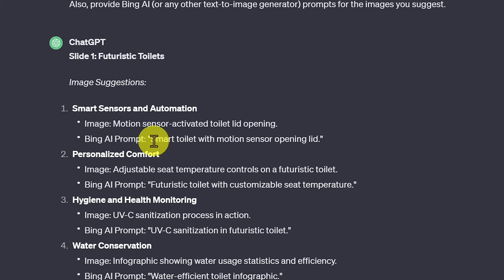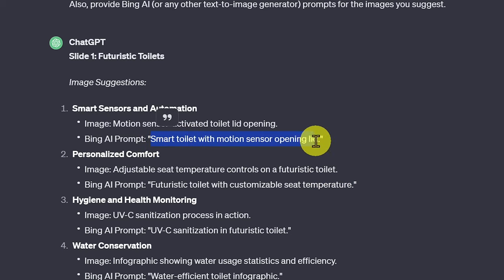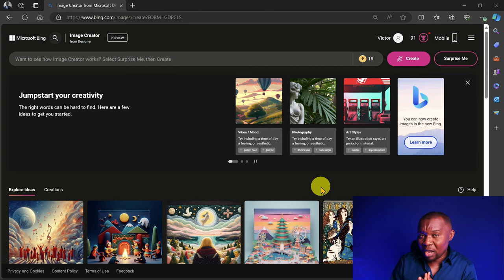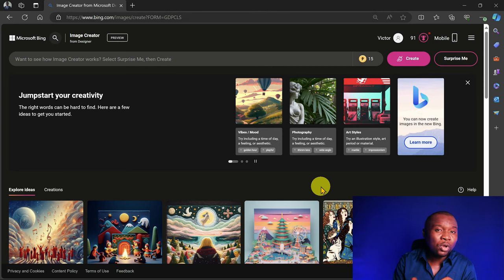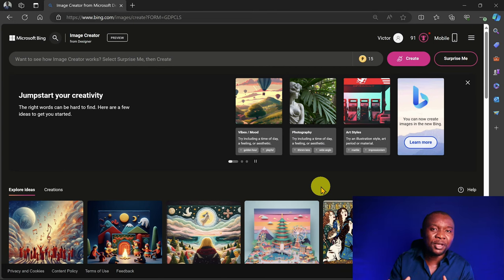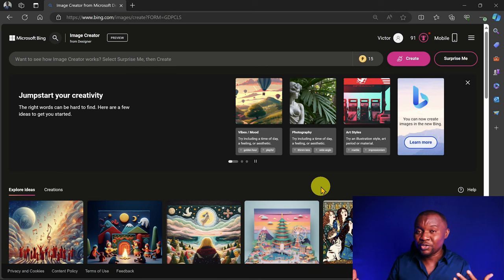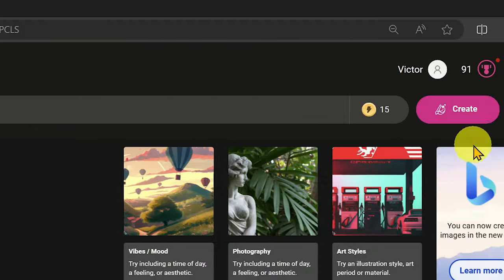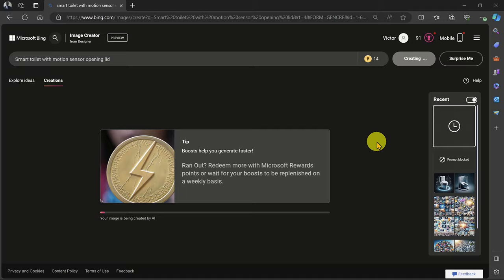Let's copy the prompt for the first image and head over to Bing AI. Here is my Microsoft account. You'll be required to create one or log in with your Microsoft email before you can use Bing AI. Paste the prompt and click Create.